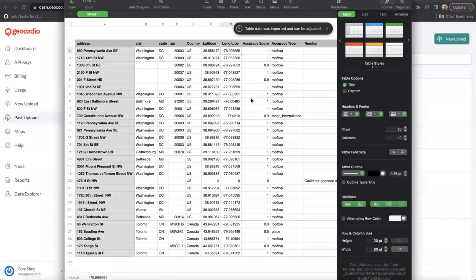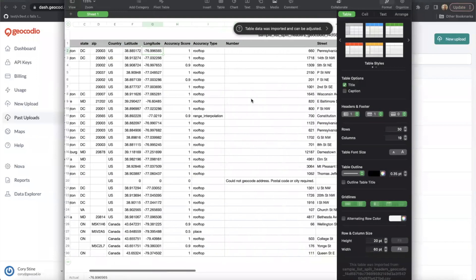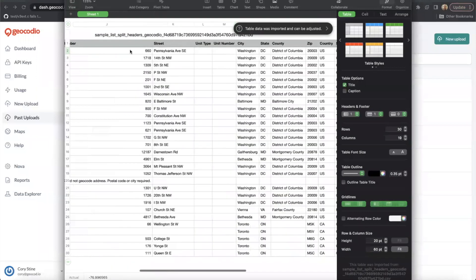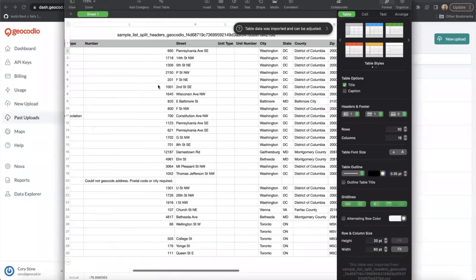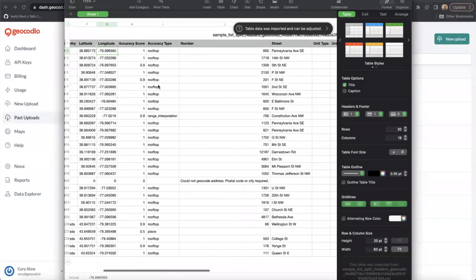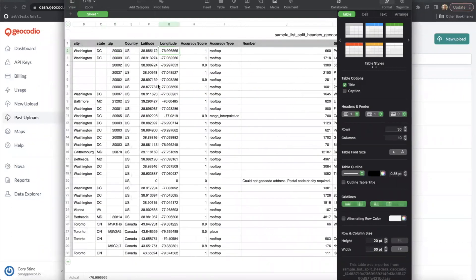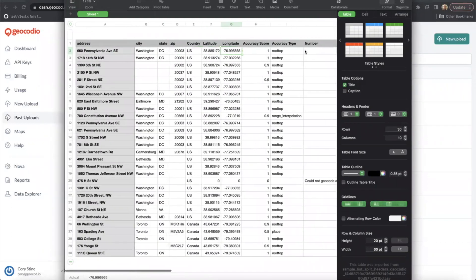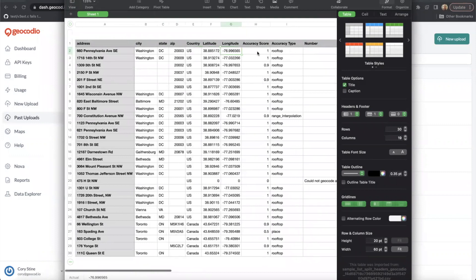We've geocoded each of the addresses returning coordinates that match their location. We've also parsed out the address a little bit further down in the spreadsheet here and provided an accuracy score to determine how accurate the result is versus your initial input. So you can see those accuracy scores here as well as an accuracy type.